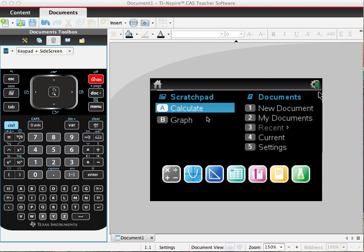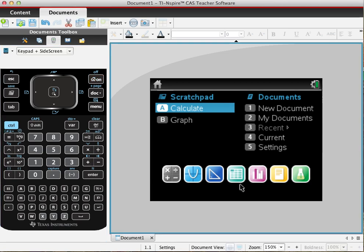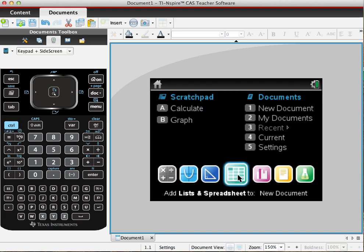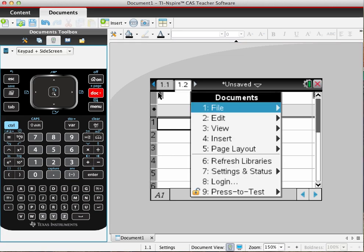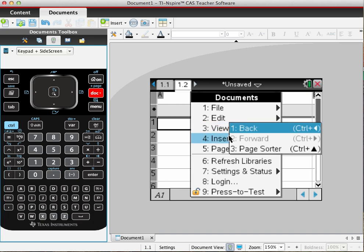So the first thing you do is start with the home screen and you need a data spreadsheet. I already have one in here. So what I'm going to do is delete this page.